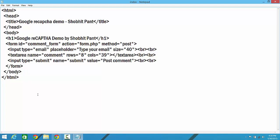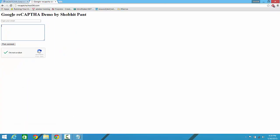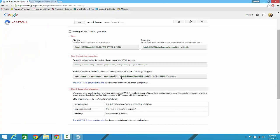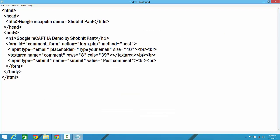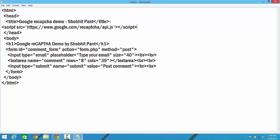For that, you have to copy one of the snippets, the script snippet. Just copy it and paste it right before you close the head tab. So I'm going to paste it over here.